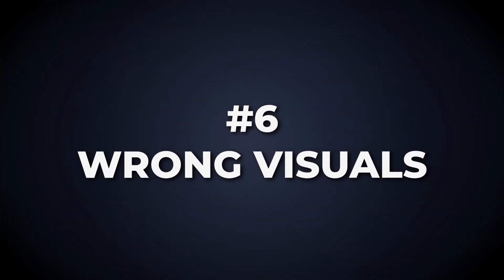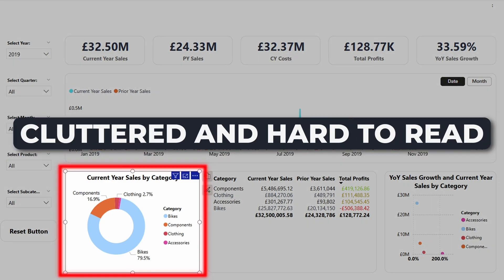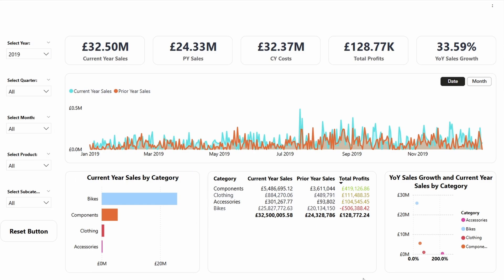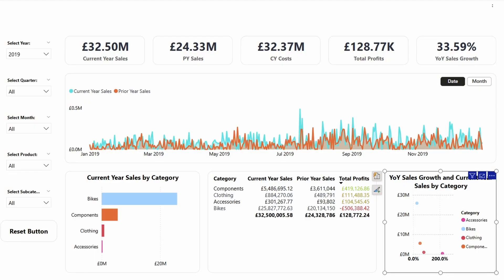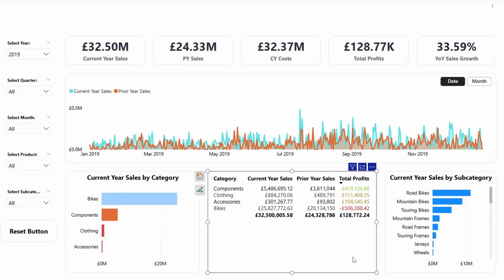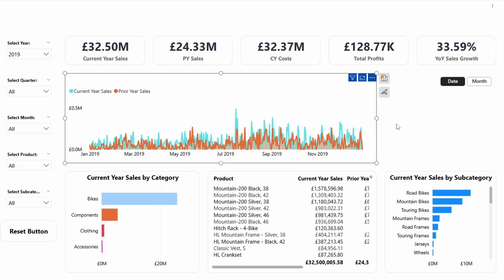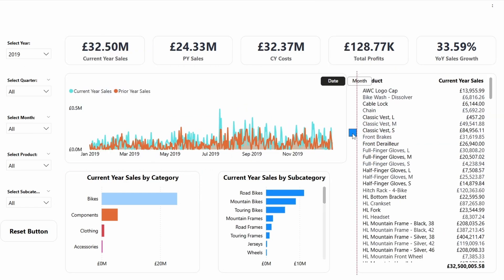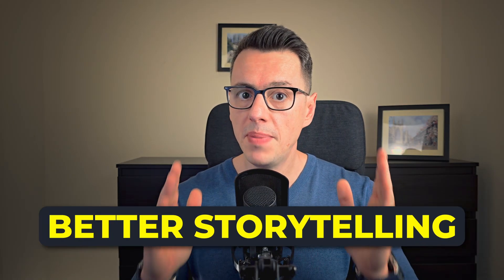Just because we have the layout right doesn't mean we have the right visuals. Let's fix some visual blunders. The choice of visuals is poor and some need to be replaced. This donut chart is cluttered and hard to read — replace it with a stacked bar chart for clarity. This catapult visual — what is it even trying to say? Nothing useful. Use a bar chart with subcategories instead. And why repeat categories three times? Let's change this table to display products and remove redundant fields like previous year sales and profit. Let's rearrange the visuals, making sure they align perfectly and the white space is even. Smart visuals equal better storytelling.